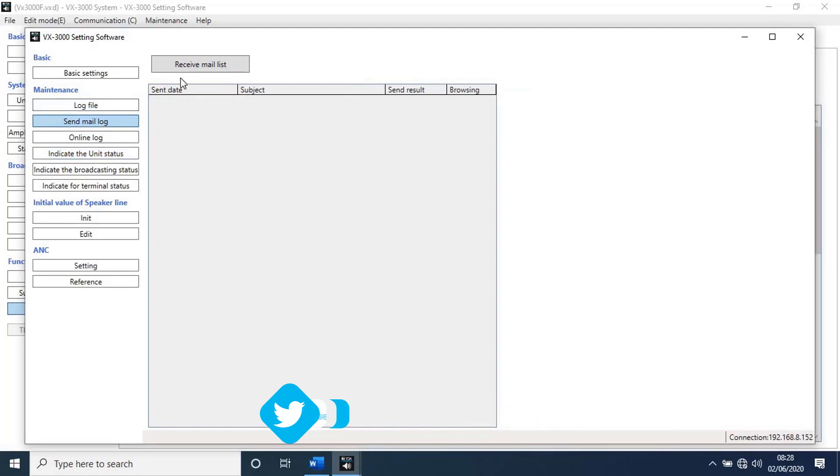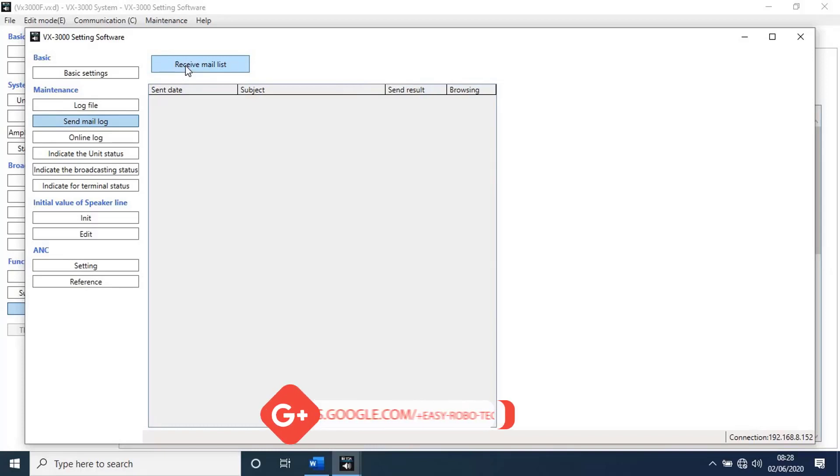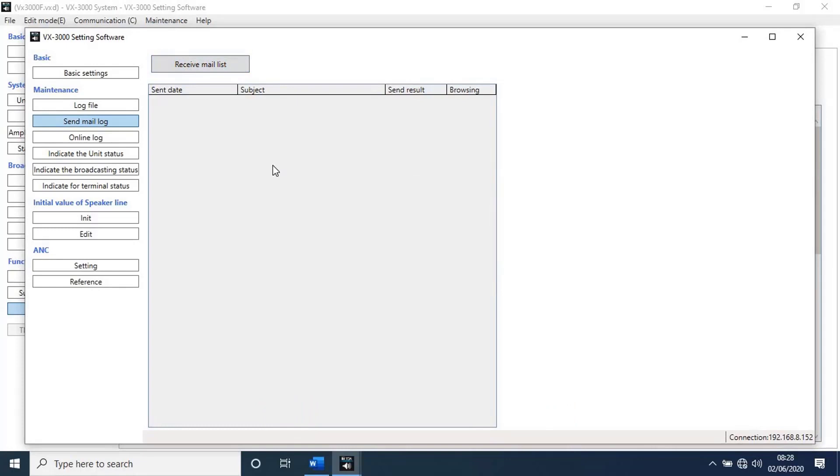Send mail log. With this function we can get list of emails sent from unit. To get list, click on receive mail list. I'm not receiving any list because I have not configured this function.